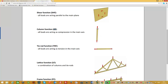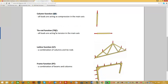The column function, abbreviated CF, has all loads acting as compression in the main axis. A column can of course be vertical, but it can also be diagonal or even horizontal. The next function is the tie rod function, abbreviated TRF. All loads are acting as tension in the main axis, so it is a kind of opposite of a column. A tie rod can be placed horizontally, vertically, or diagonally.